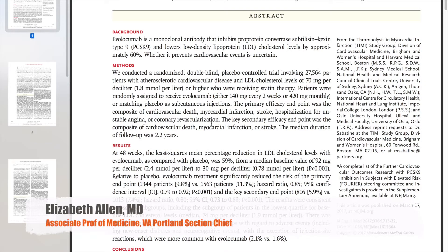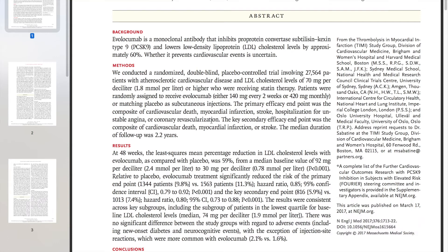I start out by reading the background statement to see if this article is something I'm remotely interested in and whether it's relevant to my practice. I learn quickly in the methods that it's a study involving secondary prevention — patients who already have atherosclerotic cardiovascular disease — so that's going to shape how I think about and apply this study. It's not going to be relevant for primary prevention. I also learn in the methods that this monoclonal antibody therapy is added to conventional statin therapy, which also relates to how I'm going to apply this in the future.